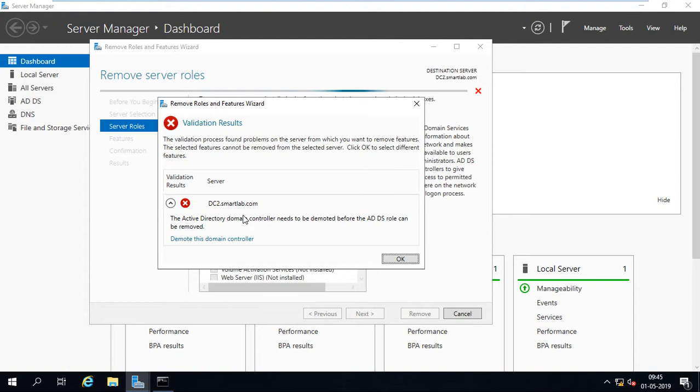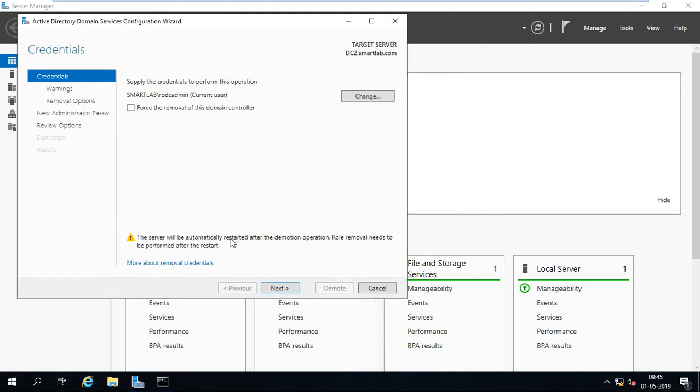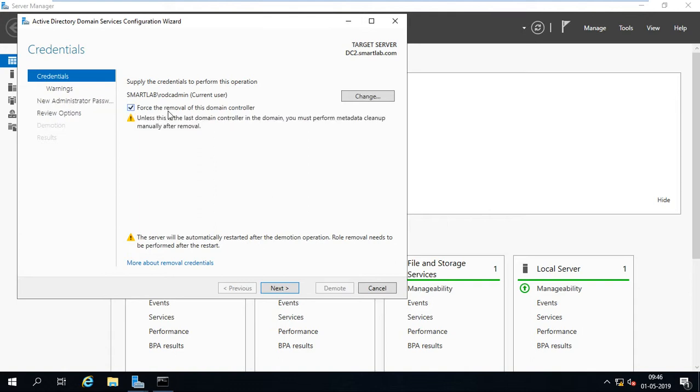Metadata cleanup I will describe you later on. Now I have to demote this server or demote this domain controller. Here you can select force removal domain controller or untick. Unless this is a last domain controller in the domain, you must perform a metadata cleanup manually after removal.